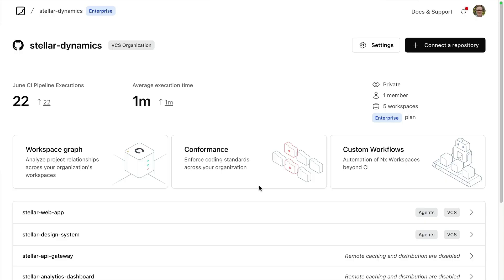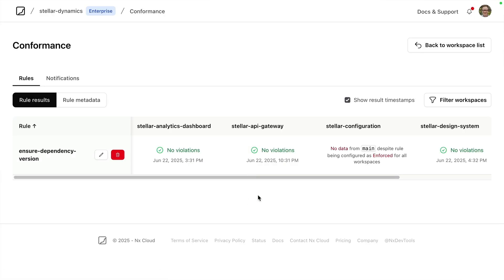This allows us to apply standards to any repo in our organization, even legacy codebases that couldn't easily be migrated to an NX workspace. It also ensures that we can run things like dependency audits, security scans, and compliance checks on a regular basis.